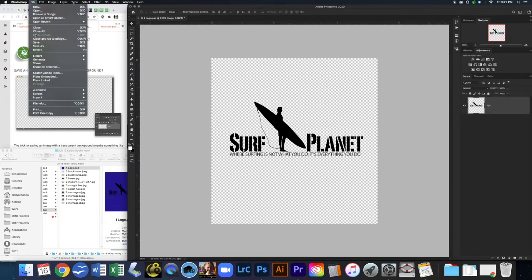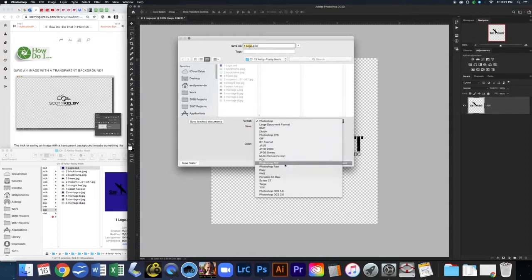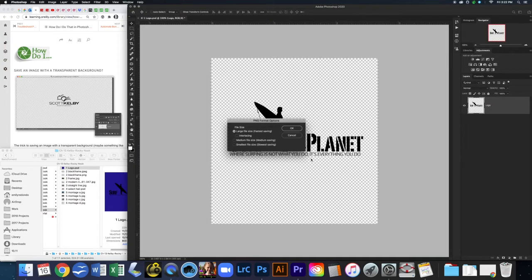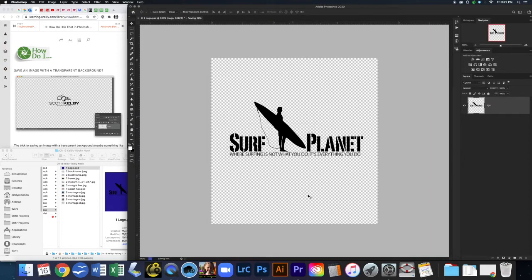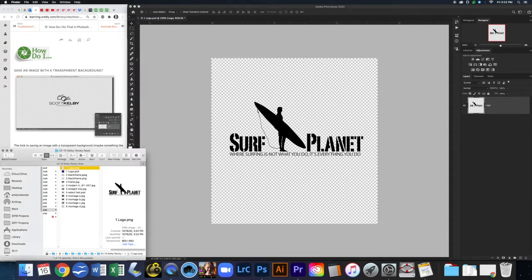If we come up to File > Save As, we can now save it as PNG. This is going to be an image that you can actually pull onto other images, and even though it might look like it's white in the background here, when you pull it onto another image it will in fact have a transparent background.